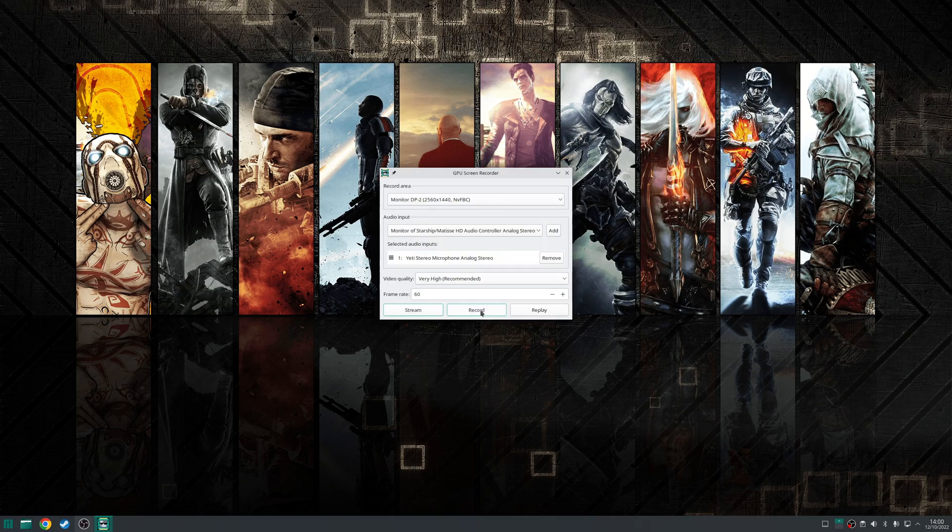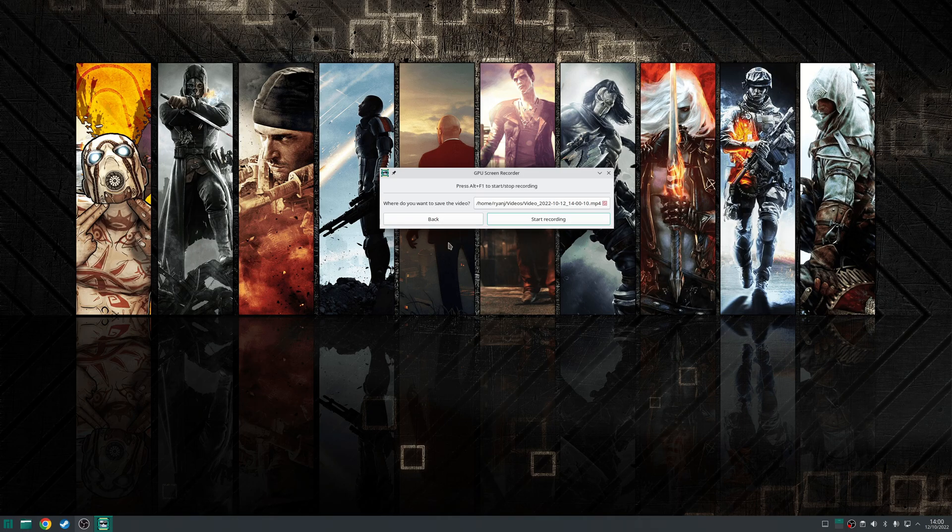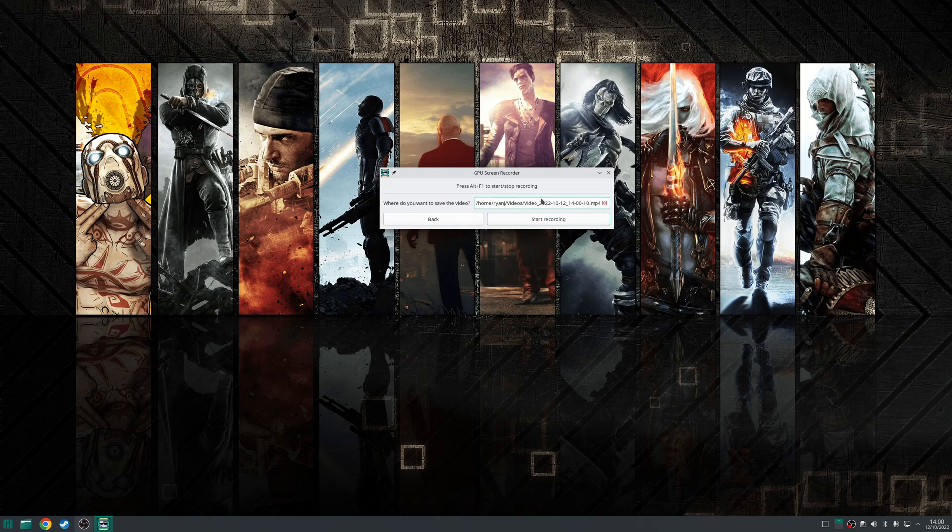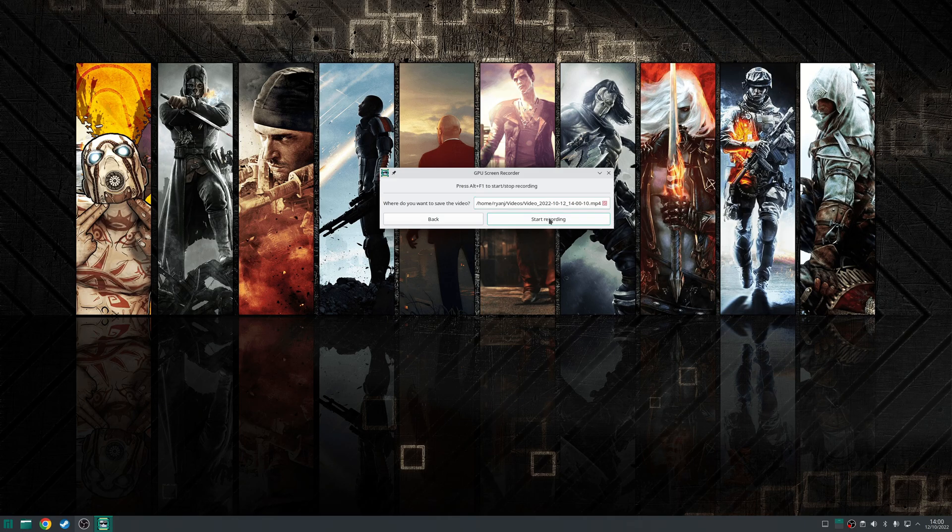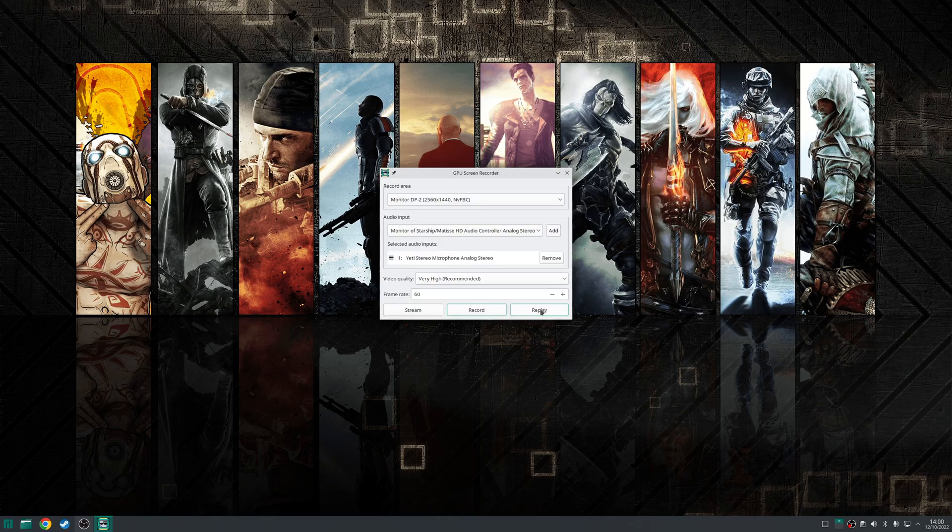Second you have the record option here which the only option really you have is where you want to save the file to and once you've chosen the location click recording.